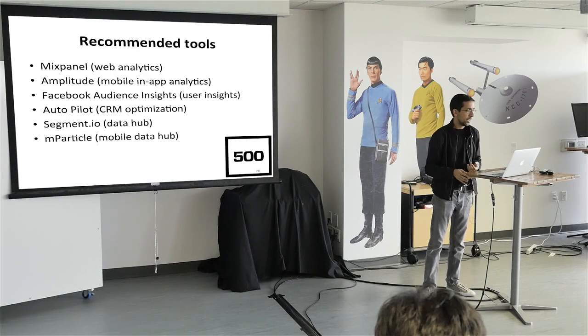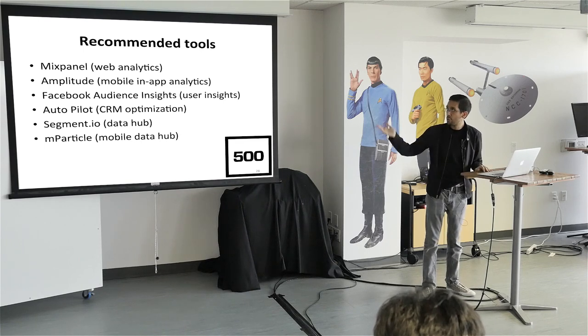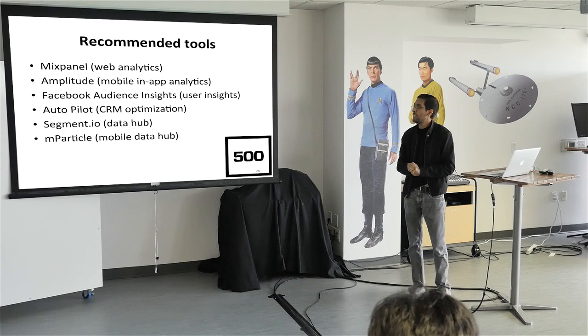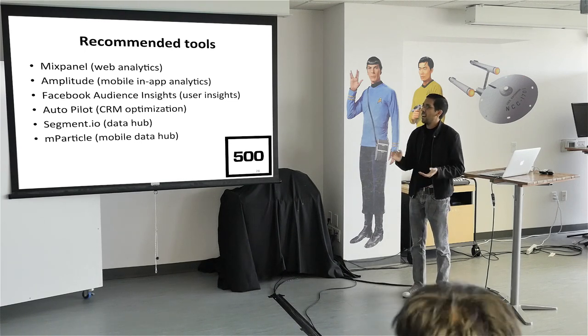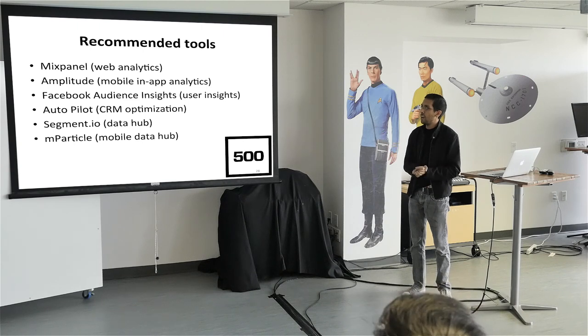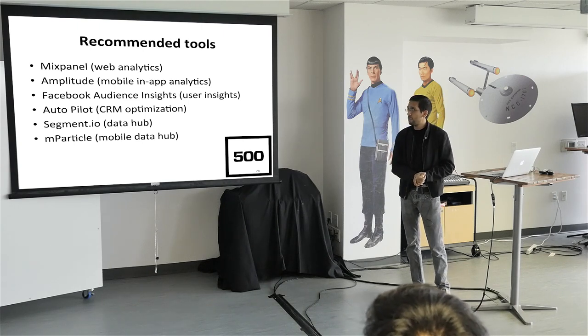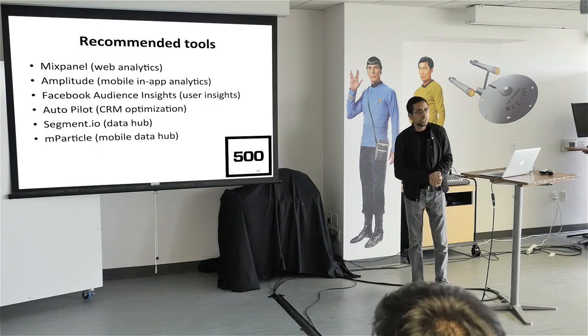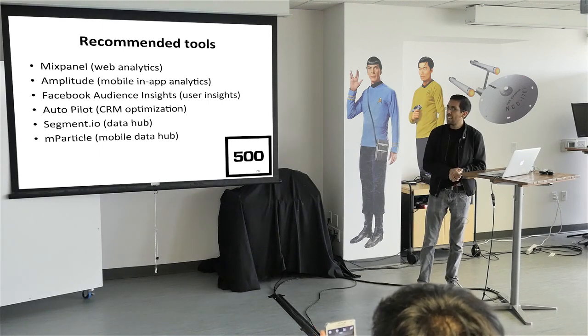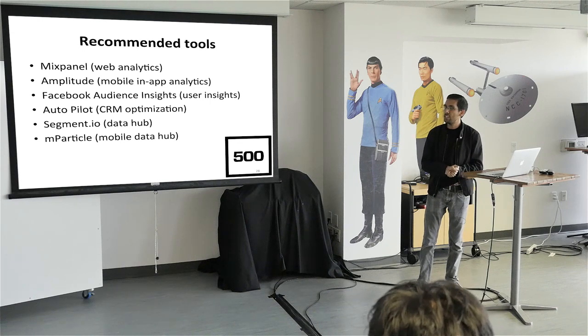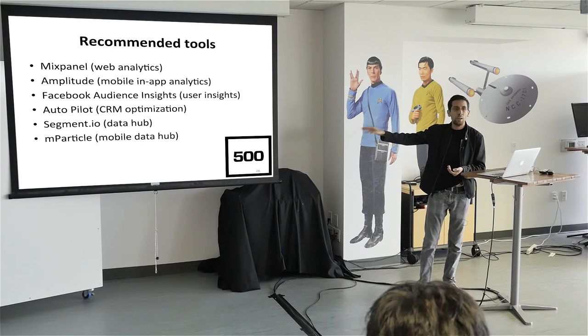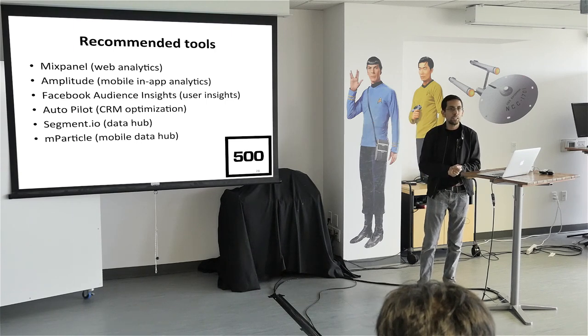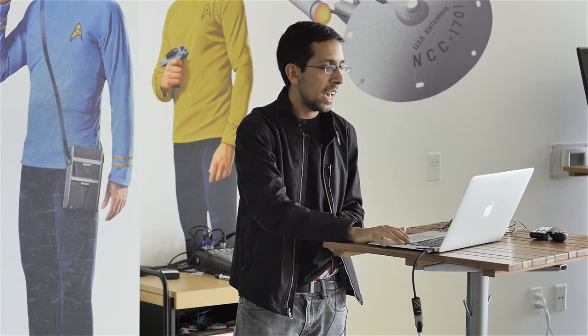And before I let you go and open this up to questions, I just want to call out these tools again that I recommend. So Mixpanel, Web Analytics, Amplitude is great for mobile in-app analytics. Facebook Audience Insights. Again, that will give you demographic data. Autopilot is awesome for CRM optimization. Segment IO, MParticle. These are kind of like the one, they're like these data hubs. I like to call them the one API integration to rule all API integrations. So if you plug in Segment or MParticle, you can basically plug in there to anybody else really quickly and easily. That's it guys, that's all I have. Hopefully you got the idea that power users do matter. That they're worth a lot more. That you can actually get paid back on your investment a lot faster using power users. Or identifying power users and trying to bring them into your funnel.